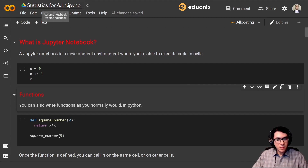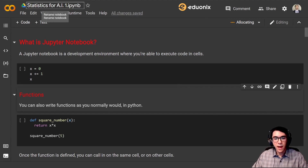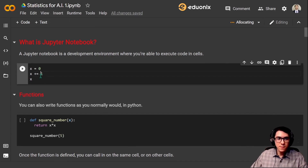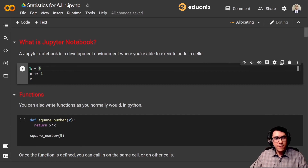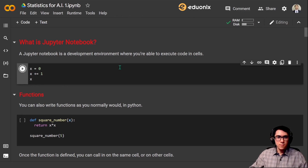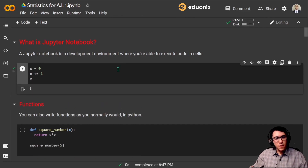A notebook consists of a sequence of cells that contain either text, such as this first one, or code, such as the second one. We can simply write Python code in the cells. First, declare a variable x and assign it to 0. Then we increment x by 1 and we try to get the return value for x. Let's run the cell — and there you go, we get 1.